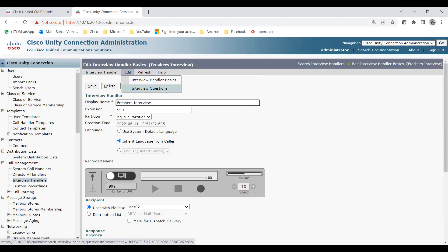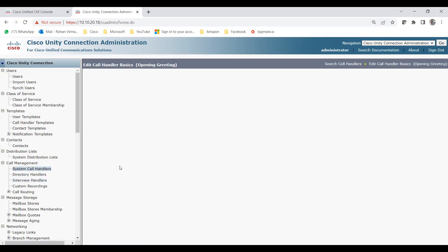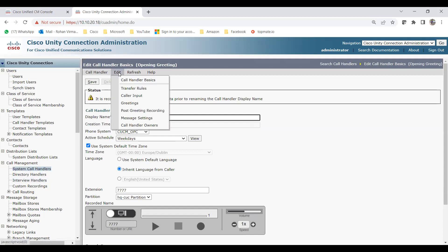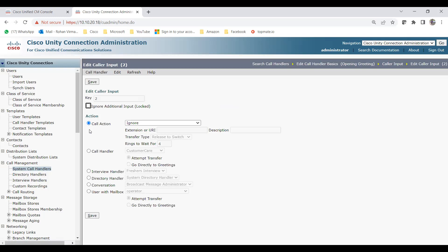Now go back to System Call Handlers and the Opening Greeting. Under Caller Input, pressing 1 is already set to send the caller to the system directory handler. Now for pressing 2, it should go to the interview call handler. Click on caller input key 2, select Interview Handler, and here you can see 'Freshers Interview' — the one I just created. If you had multiple interview handlers they would all show here. Click Save.